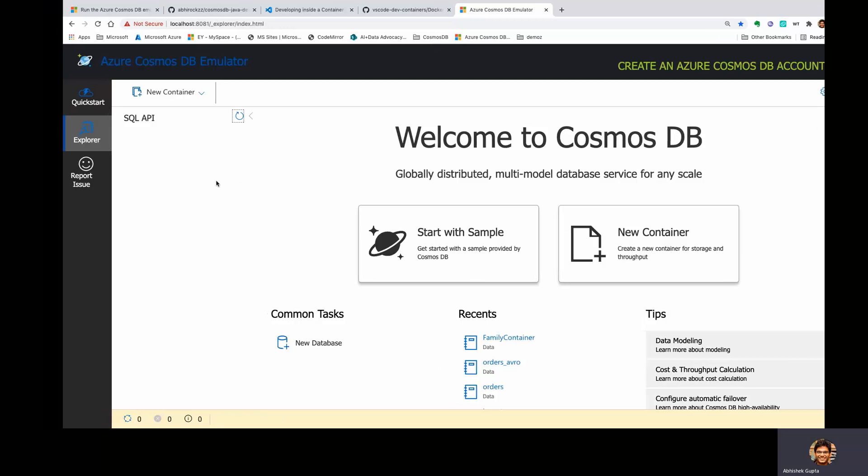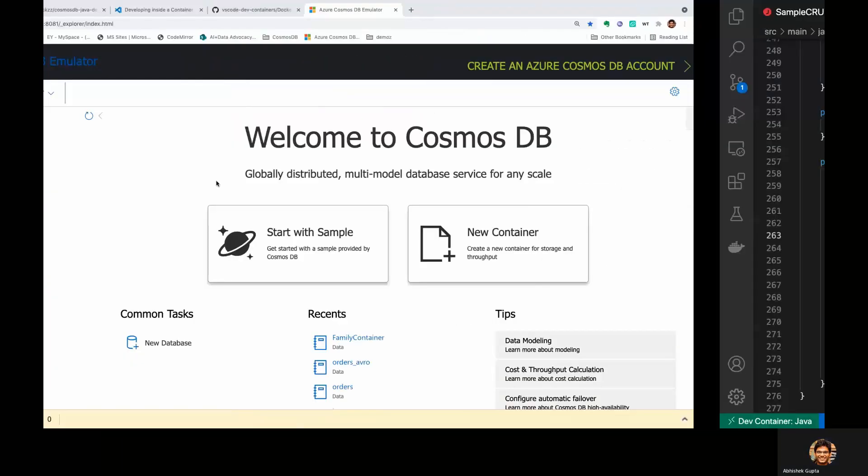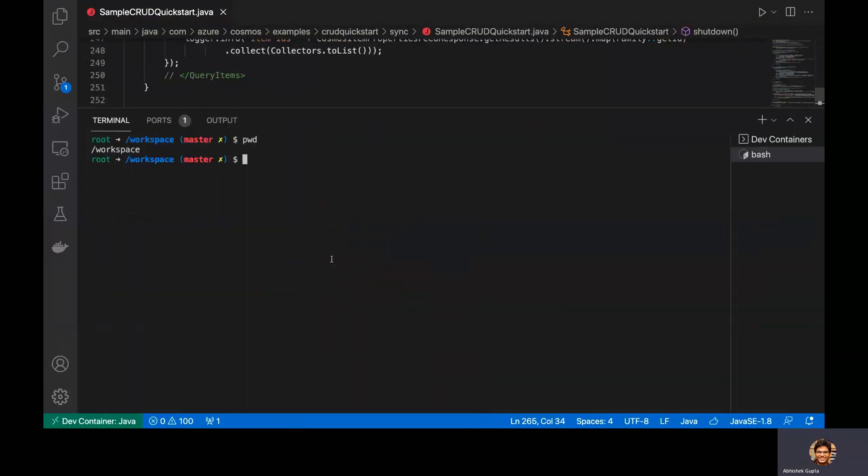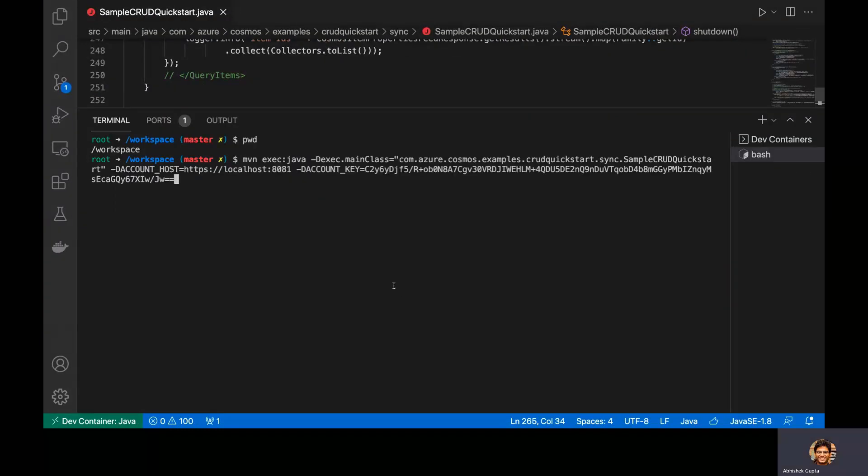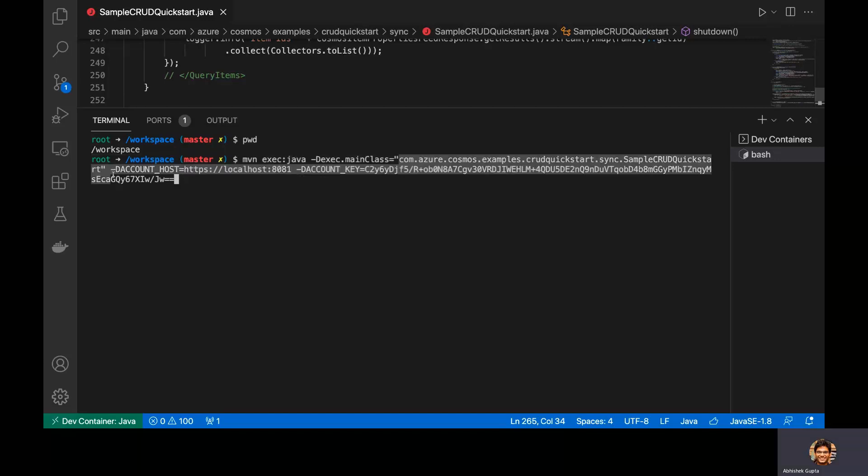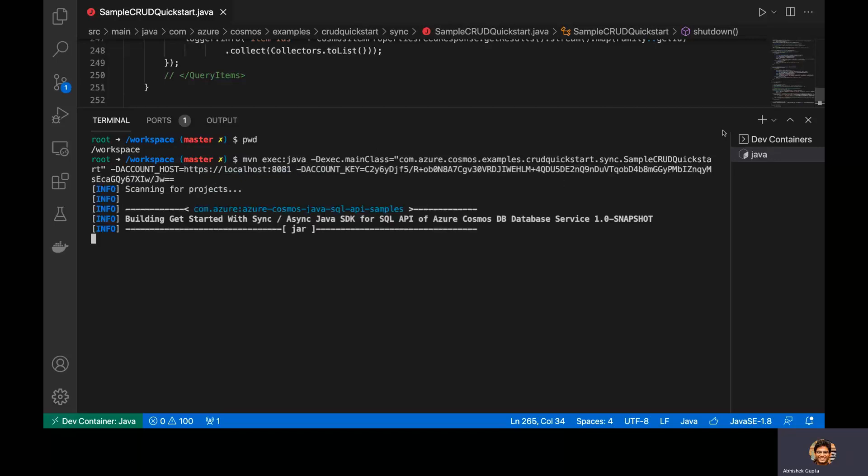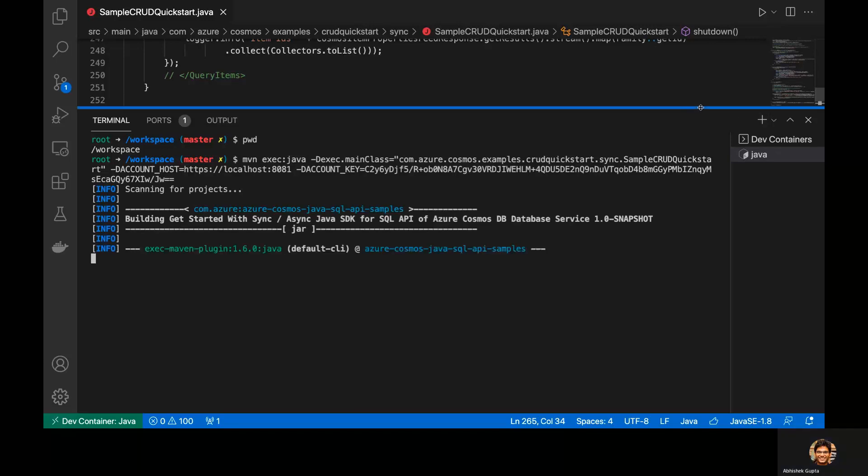Now, let me actually go ahead and run this demo. So what I will do is just invoke Maven and I will just call this particular class, the one which I just showed you, and I pass on the emulator URL here along with the master key for the local emulator. So if I hit enter, this will start running. And you will notice something real soon.